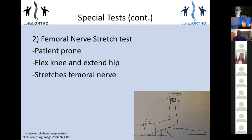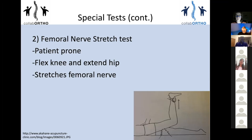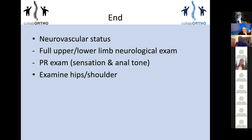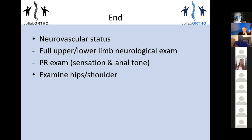The femoral nerve stretch test is another special test, though I have to be honest — I've rarely done it because not many people present with femoral nerve distribution pain; it's mainly sciatic nerve distribution. To finish the spine exam: neurovascular status, full upper and lower limb exam, PR exam if you're worried about cauda equina, and examine the joints above and below — hips and shoulders.